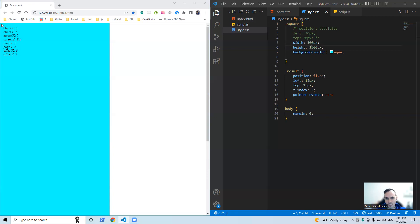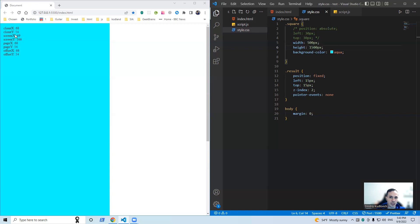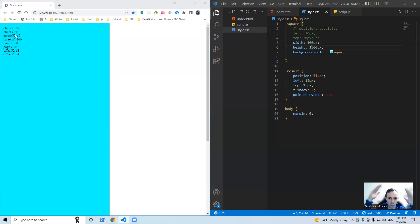I hope this video is useful. Yeah, today we learned the difference between such event properties as client, screen, page, and offset. So in conclusion, yeah, so screen property shows us the distance between our mouse cursor or an object relatively to the whole screen.